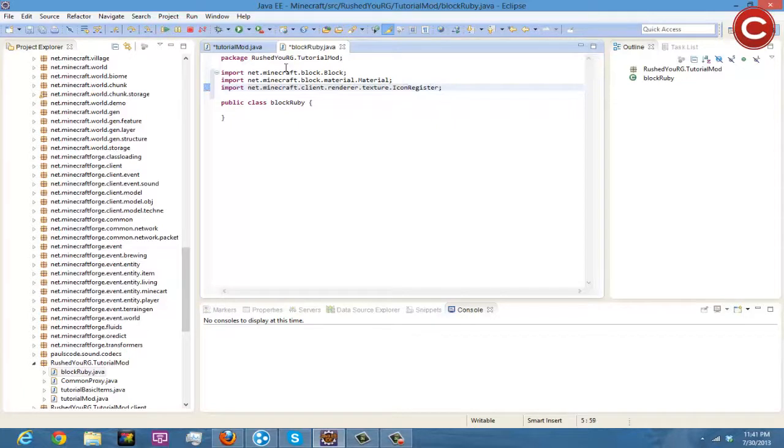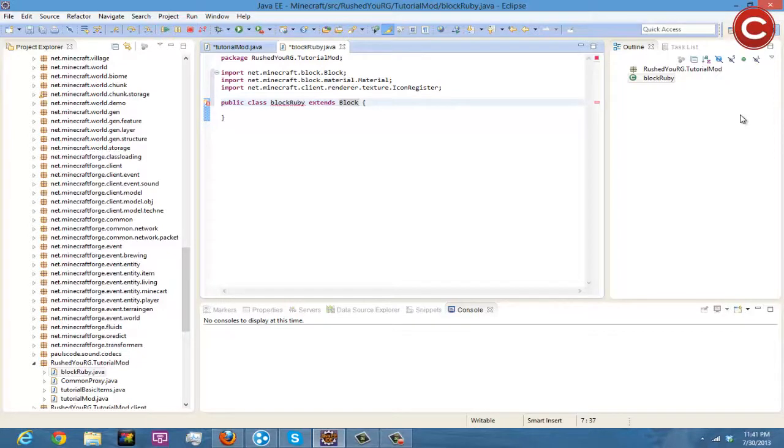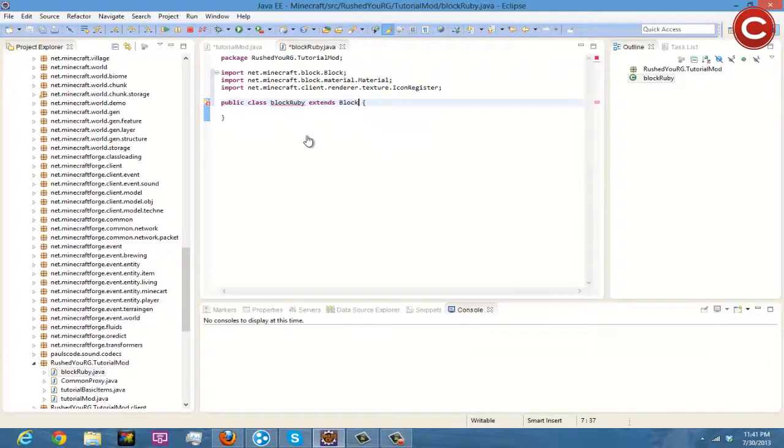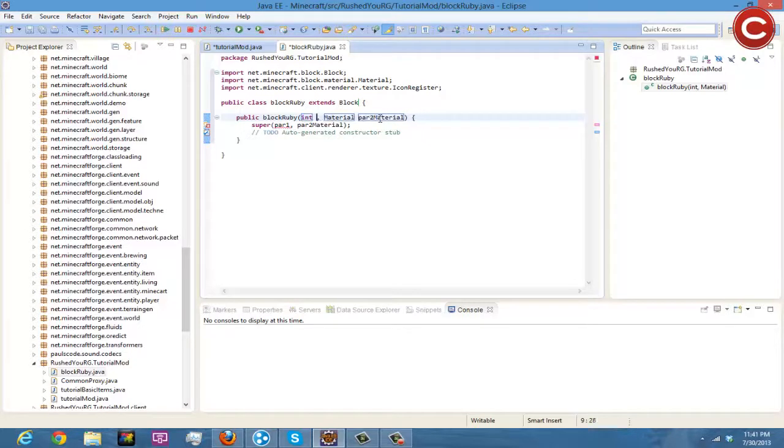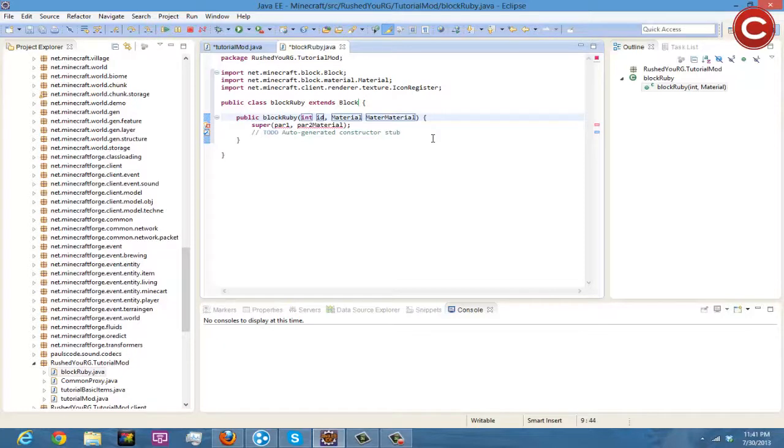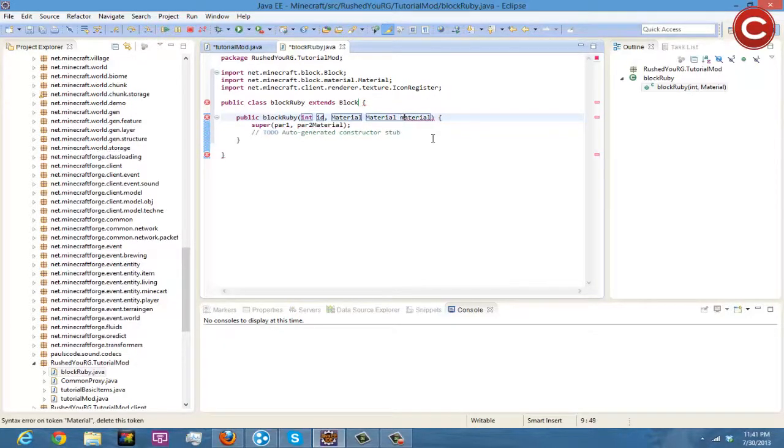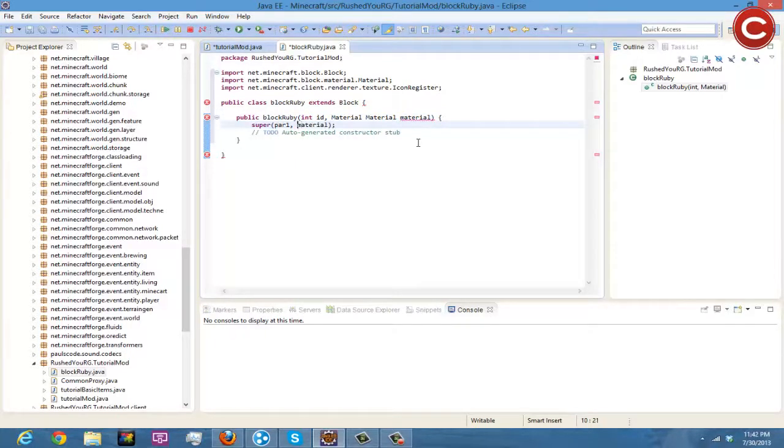Okay, there you go, those are your classes and you're going to come down here like last time, extends Block. And then you're going to right here add constructor and then par1 and all that becomes ID, par2 material is Material material material material space material like so.